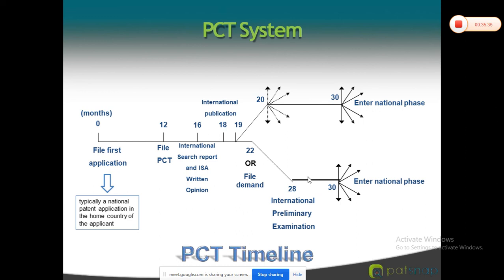In the national phase, the process remains the same as the standard patent filing process. After the first examination report, within 12 months you must reply to objections. If the controller is satisfied, the patent is granted — initiating the patent granting process. Within 1 year after publication, anyone can apply for post-grant opposition. The national phase procedure remains the same thereafter.